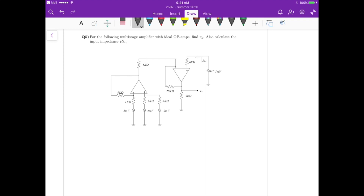Hello again. This is question 5 for set 2 of questions for 2507 this summer. In this question we have a multistage amplifier with op-amps. We need to find the output voltage and also calculate the input impedance Ri4.